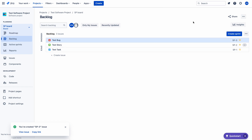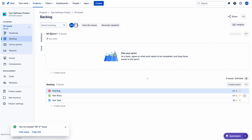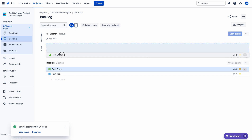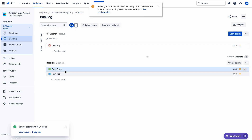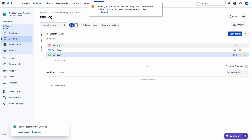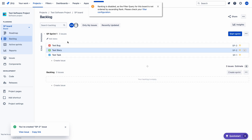So now let me create a sprint. SP Sprint One is the sprint. Now I am just moving these issues to the sprint. These issues appear in the same order in the sprint as they were in the backlog.